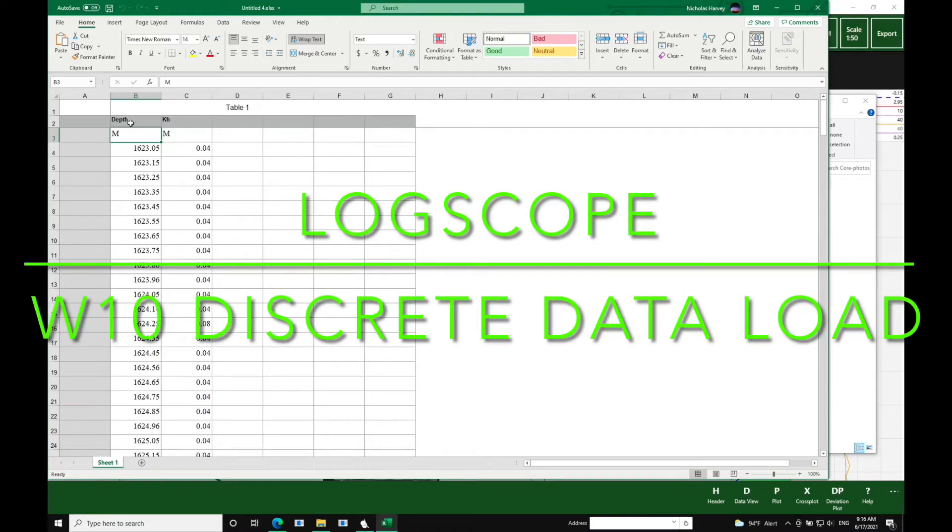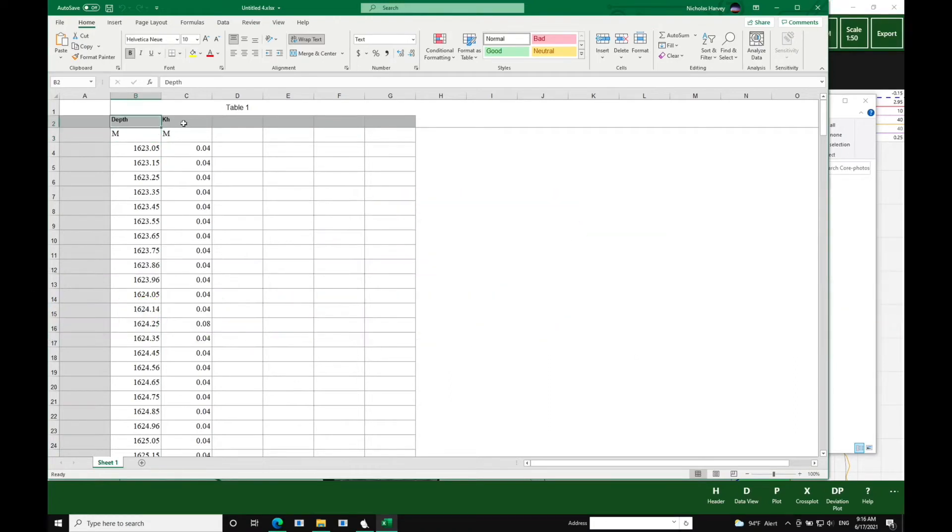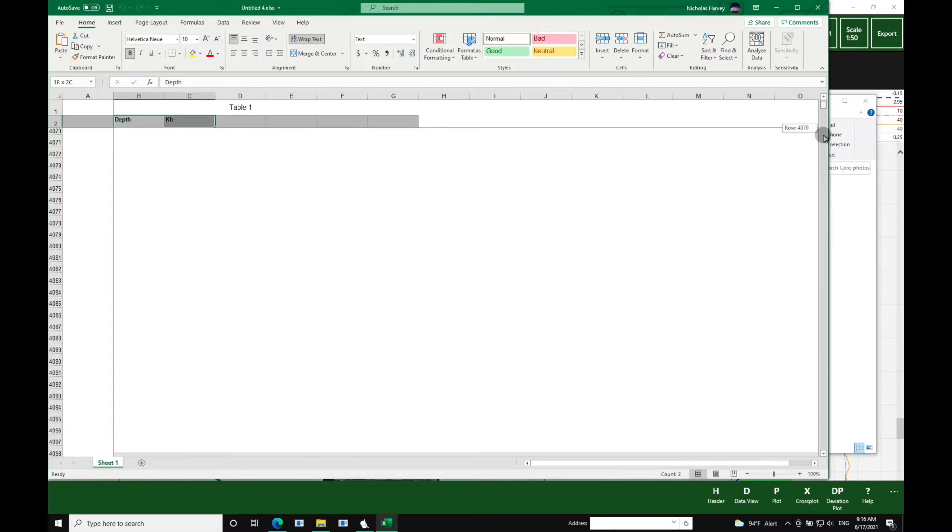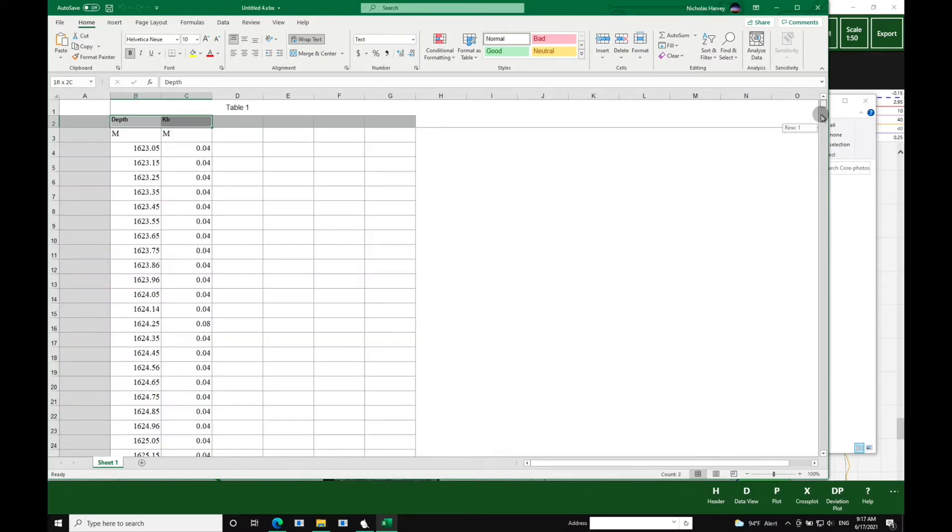In this video we show you how to load discrete data. We're going to start with probe permeameter data, which we've opened in a spreadsheet.